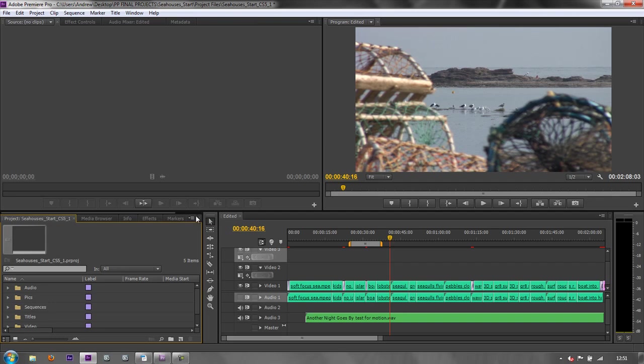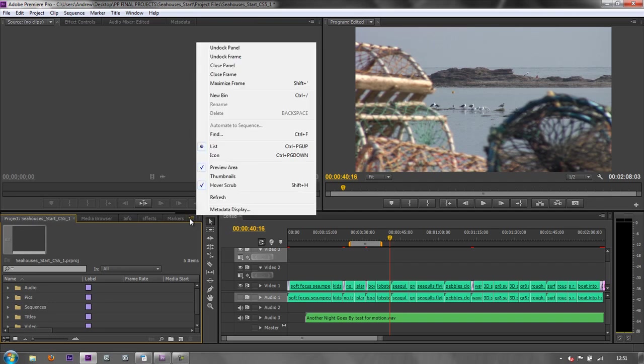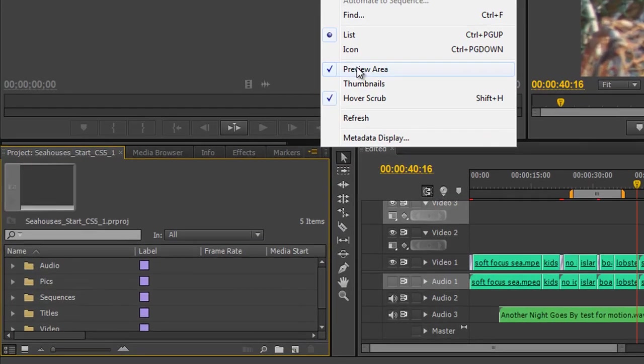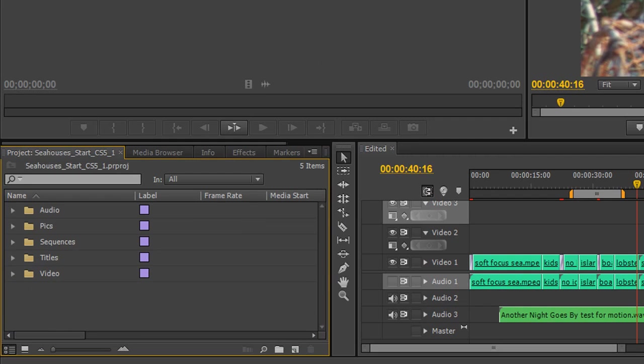To get rid of that, you simply need to go back to the panel menu and click here to get rid of the preview area. In the next tutorial we'll start looking at more options about folders and bits and pieces in both the project panel and the media browser, but in this tutorial we need to talk about keyboard shortcuts.